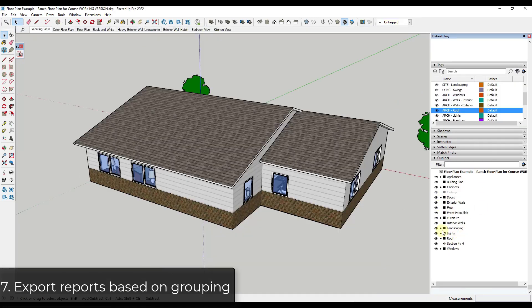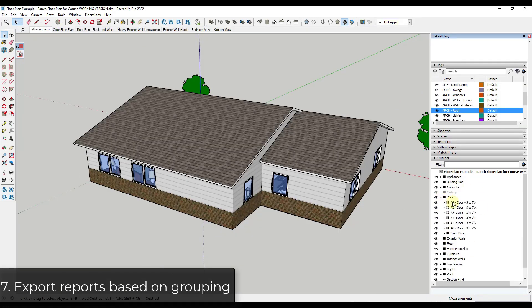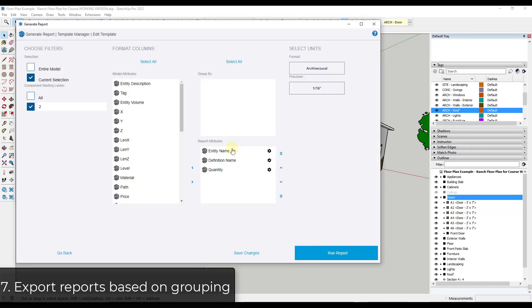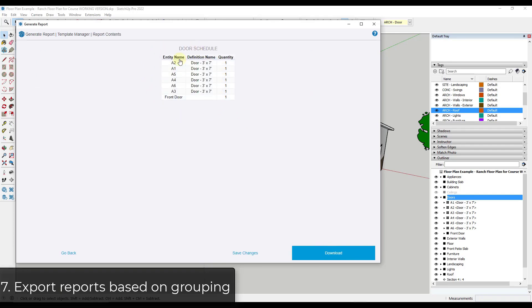Finally, your grouping allows you to export reports, and you can manage your grouping from inside of the Outliner. By controlling your grouping and using labels properly, you can actually run reports. For example, if I wanted a report of the doors in this model, I select my doors, go to File > Generate Report, and I have one set up that gives me the entity name, definition name, and quantity. Clicking 'run report' allows me to export a schedule of objects, which I can download to an Excel file or bring into Layout. So by setting up your grouping properly inside of the Outliner, you can generate reports you can use for plans in Layout.